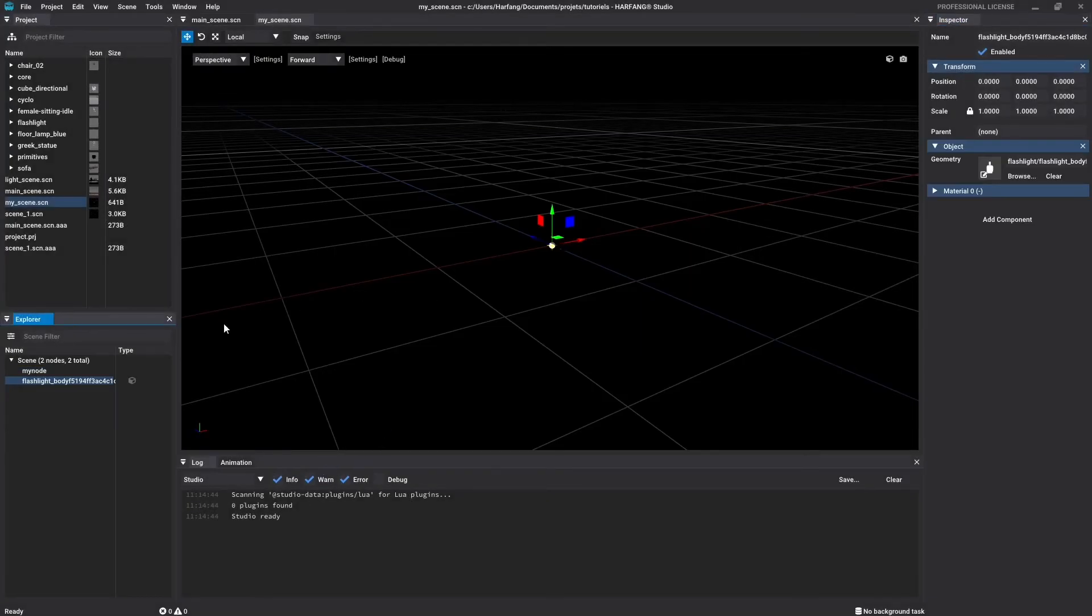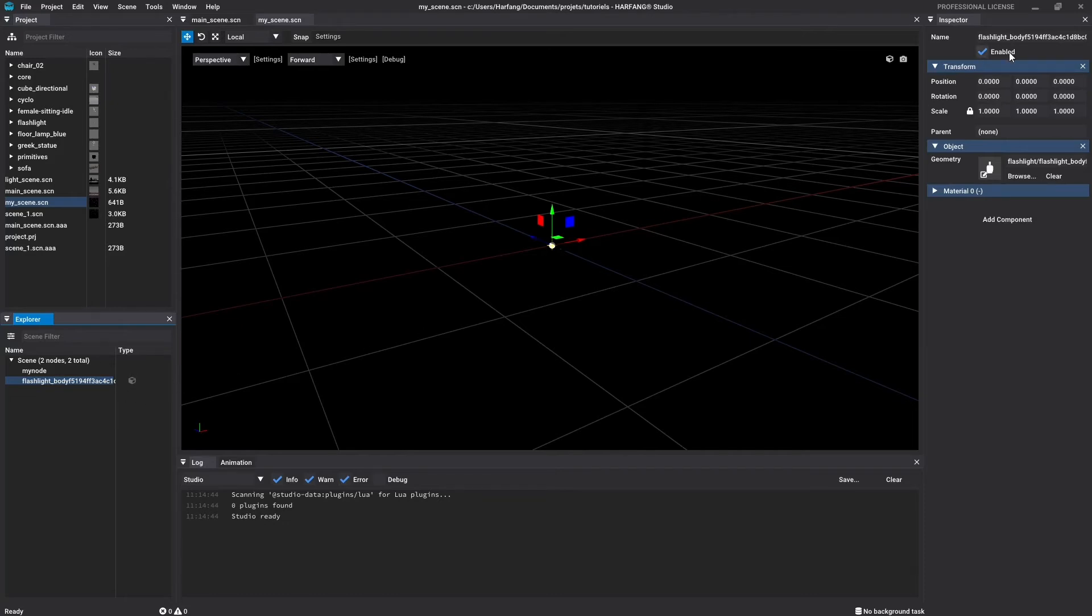Now, you can select the new node object from the Explorer window and note that the icon for an object node is a little cube. In the inspector, you will find the node name, the enabled checkbox, the transform component and a new component named Object.